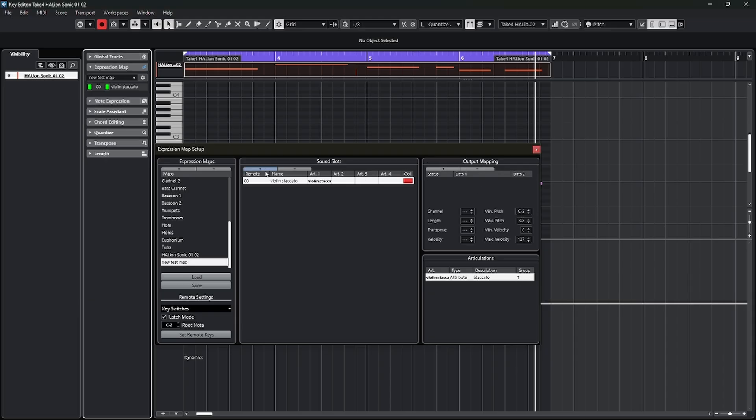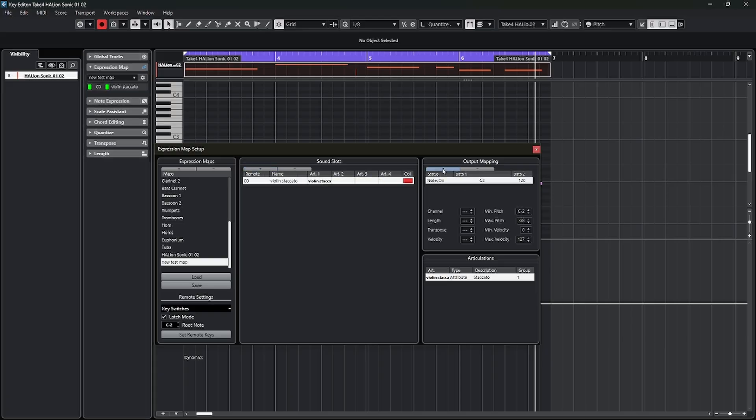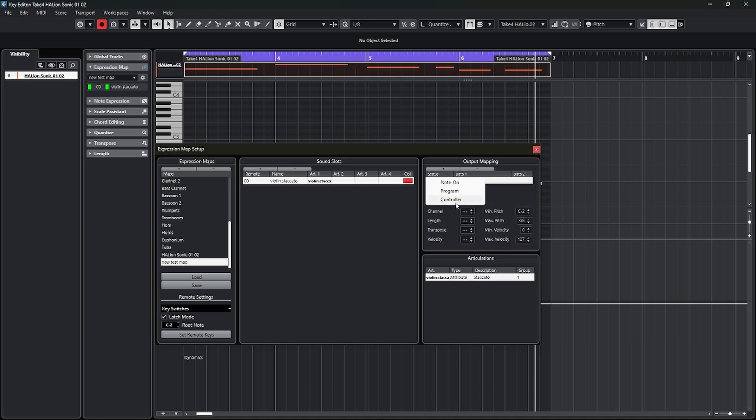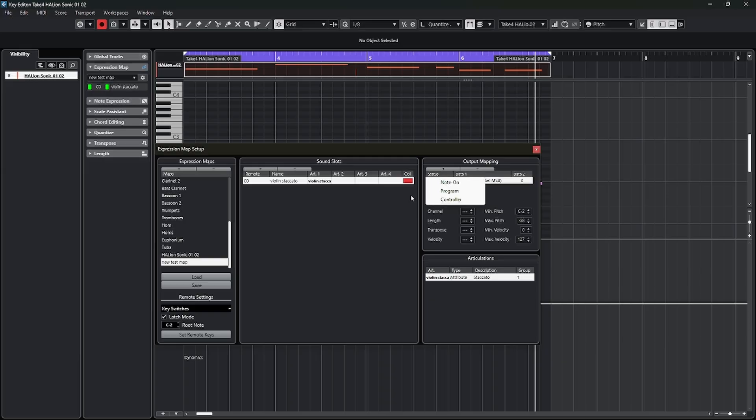We have to hit another plus sign up here. And then the first choice we have now, do we want to use note on and off? Do we want to use a program change? Or do we want to use a controller? Again, there's all kinds of ways that you could trigger your key switch. The first option with note on means I'm going to trigger it from a keyboard. If I choose program, then I can send program messages. And if I choose controller, I can actually pick a controller to change my articulations. I'm just going to stay simple and go with a note on.